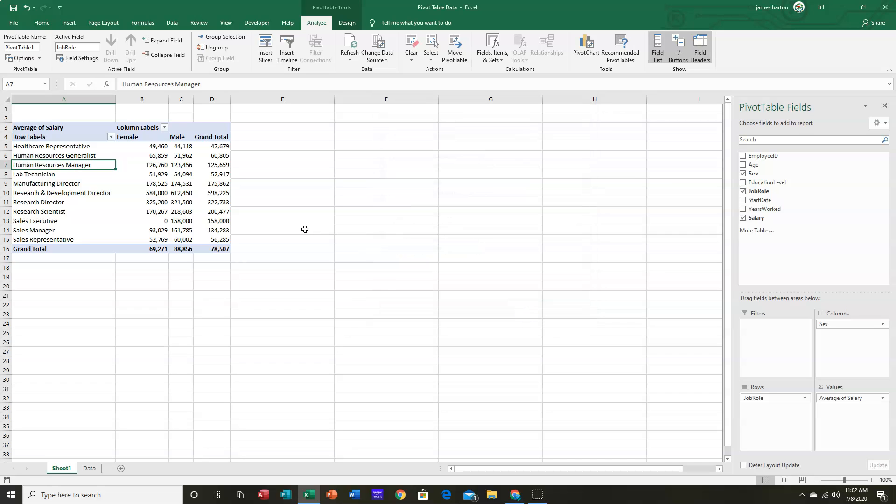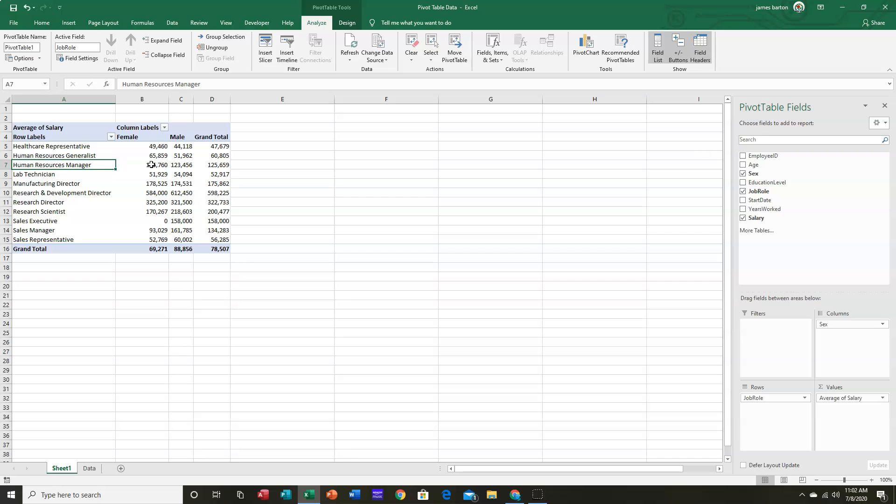And so now, any time empty values show up in our table, we're going to see a zero. And this refers to the values area alone. Now, what do I mean by that? Well, let's first look at breaking things down even further.